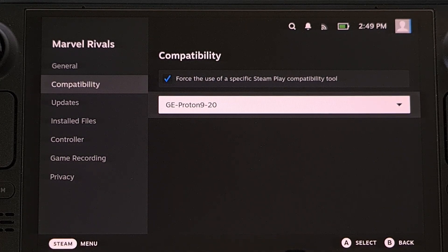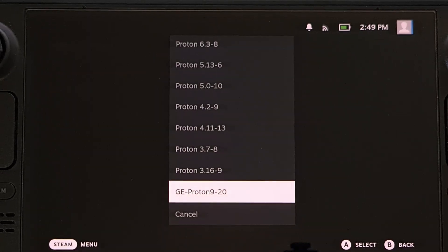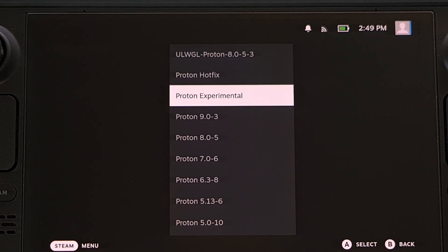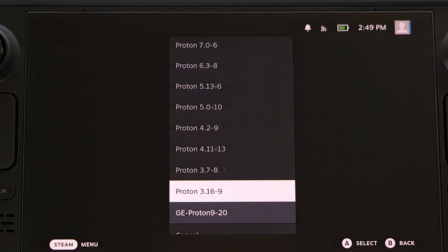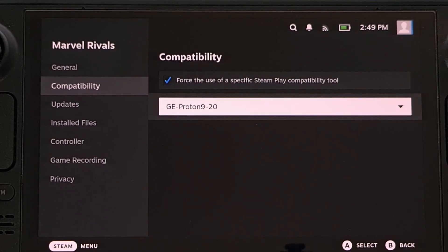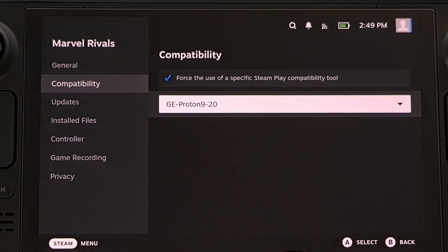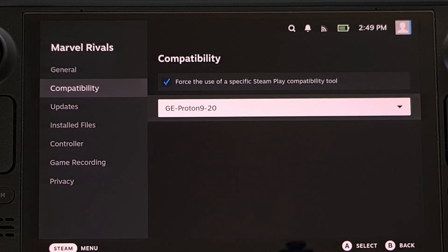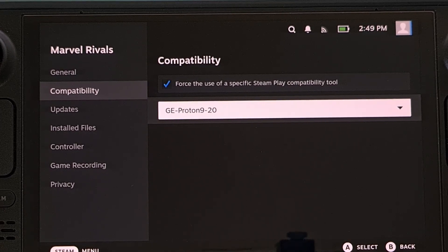I have seen some people recommend that you can just use Proton Experimental or Proton Hotfix; however, neither of those fixed the issue for me. It wasn't until I switched everything over to Proton GE that the game started to work right.